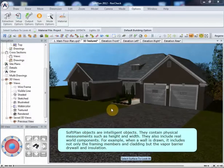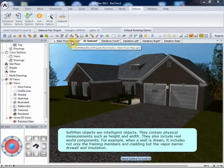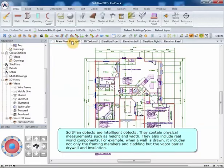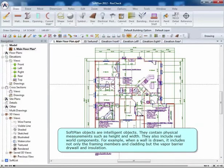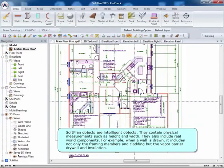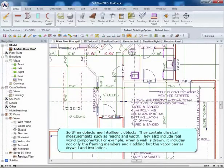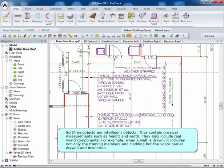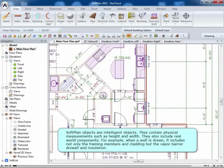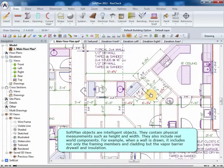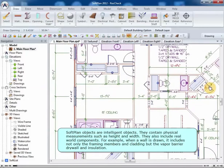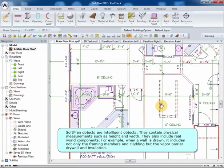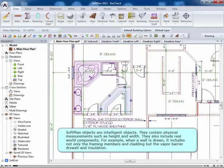SoftPlan objects are intelligent objects. They contain physical measurements such as height and width, and they also include real-world components. For example, when a wall is drawn, it includes not only the framing members and cladding, but the vapor barrier, drywall, and insulation.